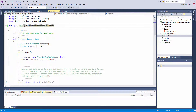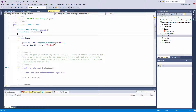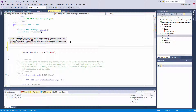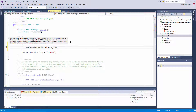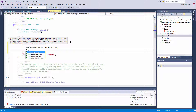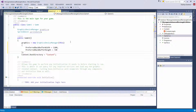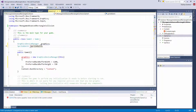Let's go back to game1.cs and start working on our implementation. In game1, let's set our preferred backbuffer width and height to 720p HD resolution — 1280 for width and 720 for height. Then let's change the field names to underscore graphics and underscore sprite batch.